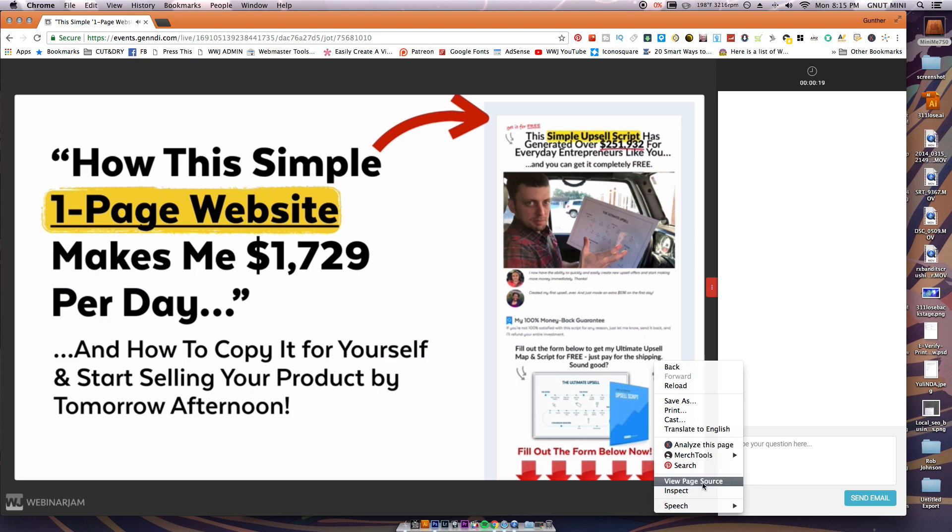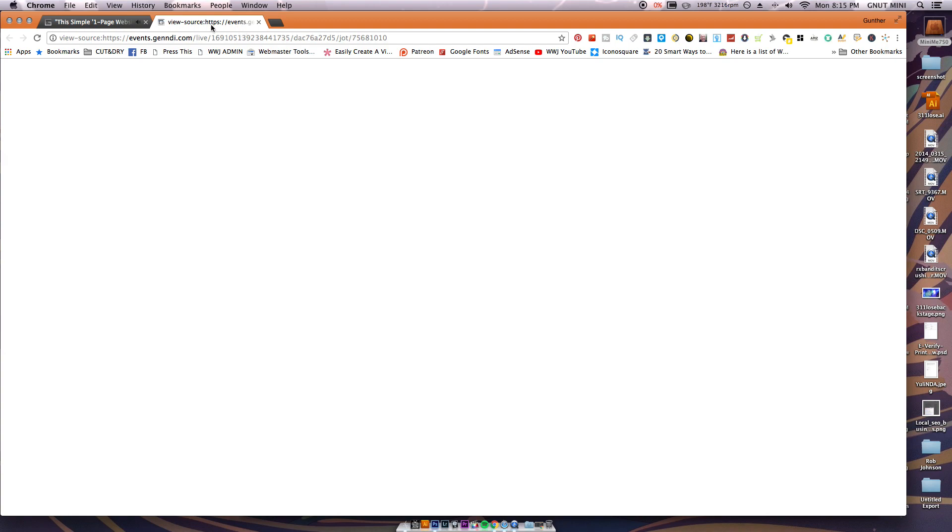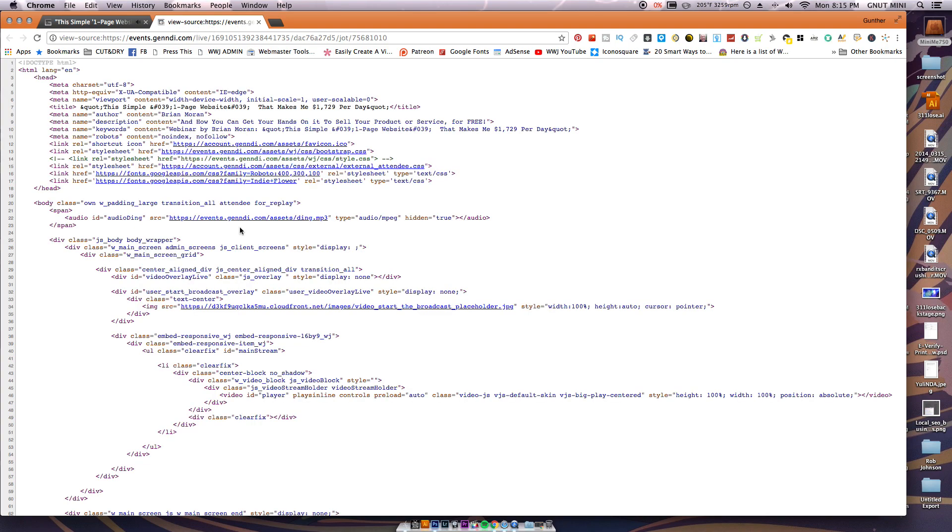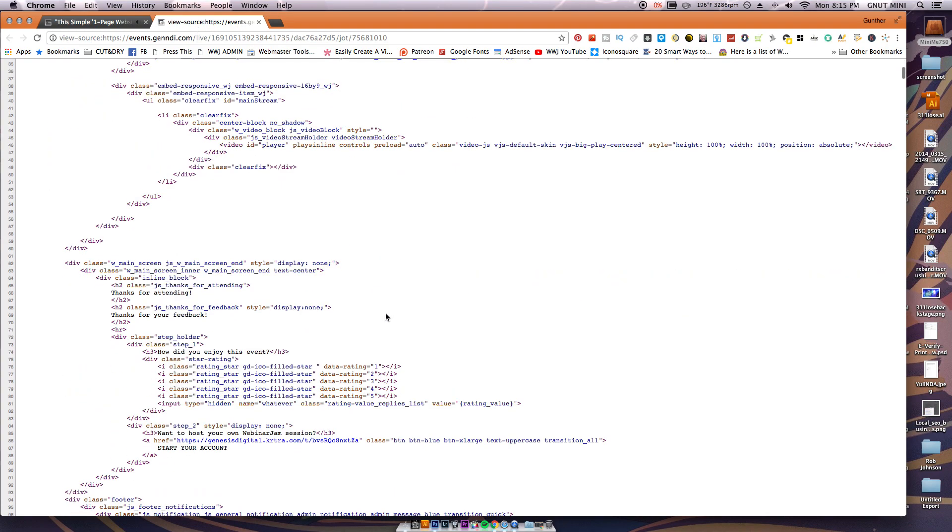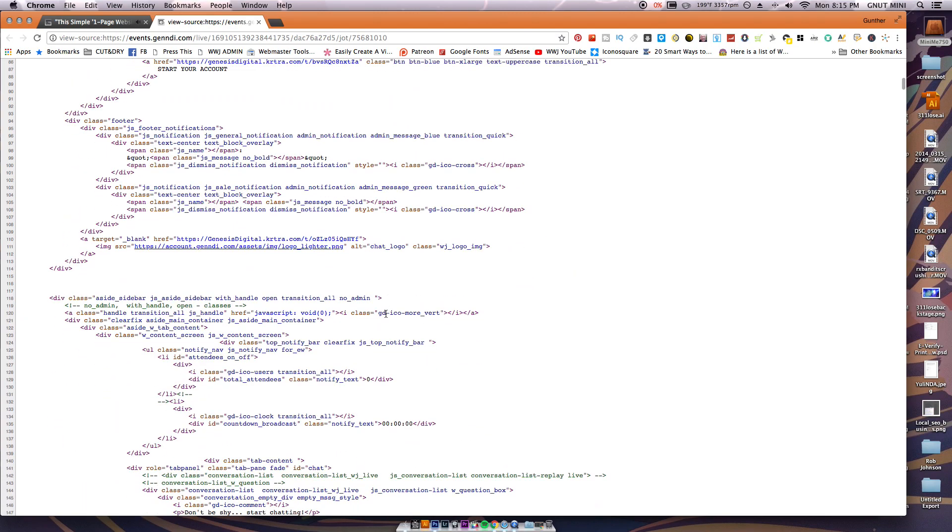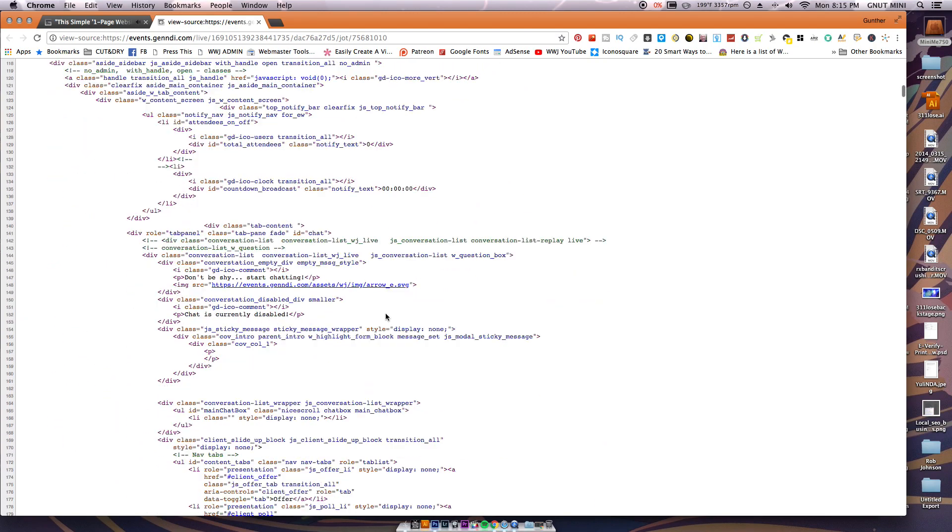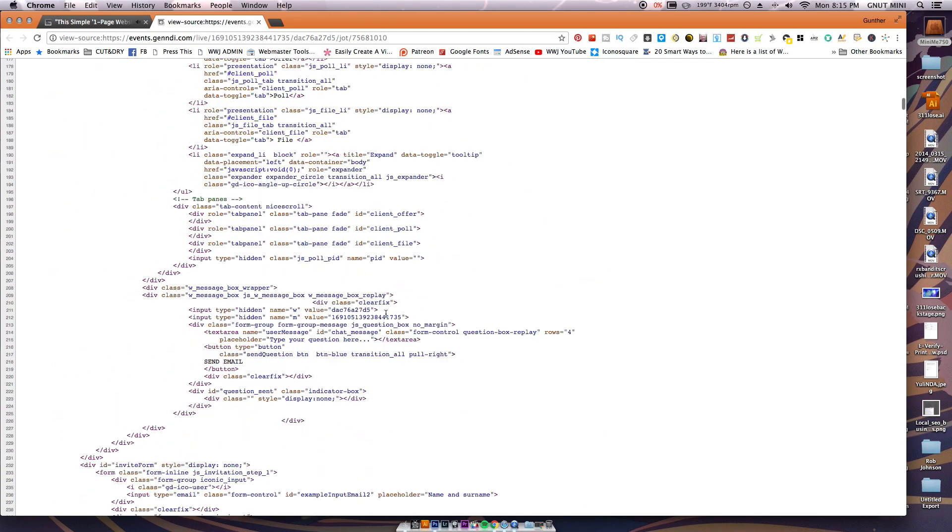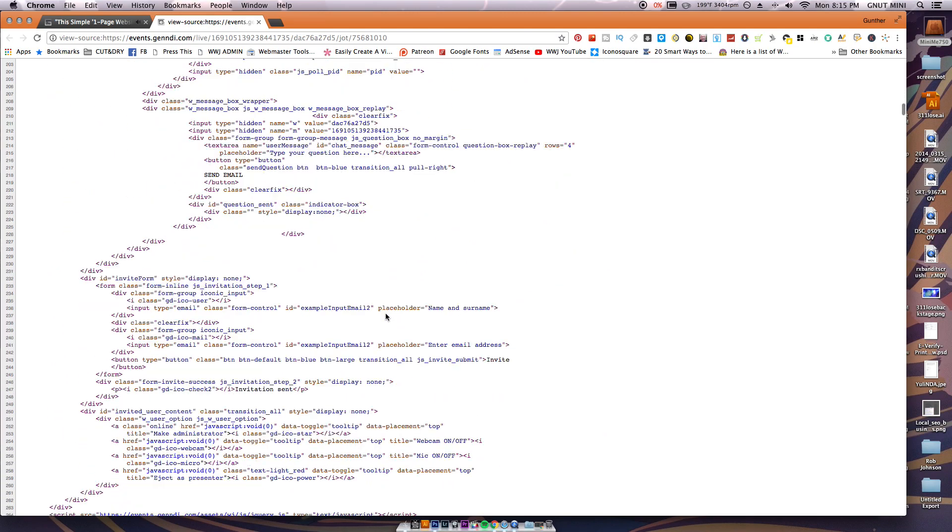That's gonna open up a new tab full of a bunch of code. It looks like mumbo-jumbo but it's really easy. Just scroll down, try to find something that ends in .mp4 or like a YouTube video or a Vimeo video.